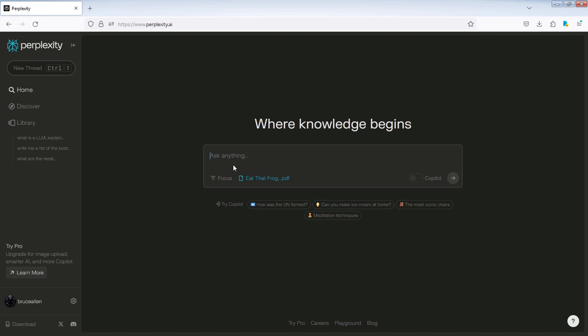Here, I'll ask Perplexity AI to summarize this book, use bullet points, and give me the main takeaways.